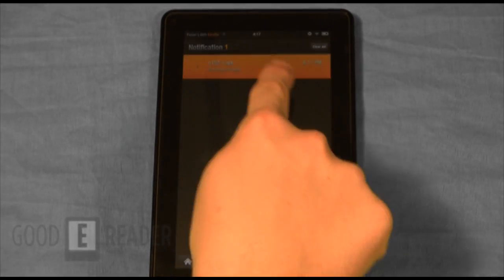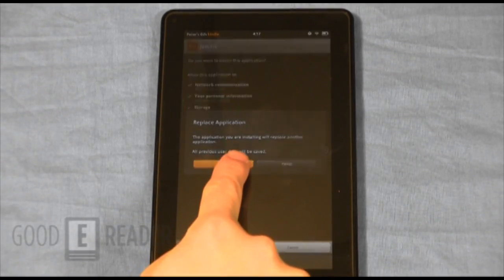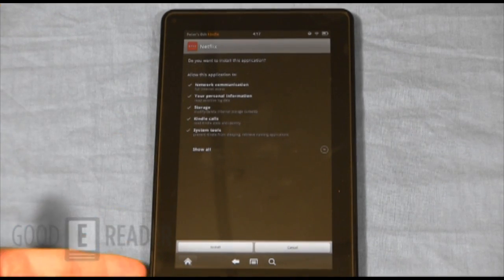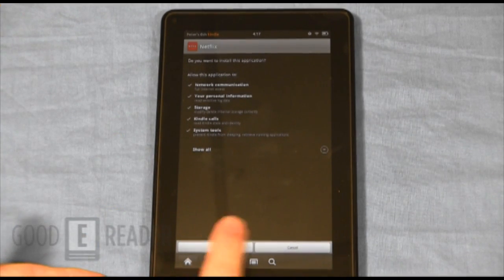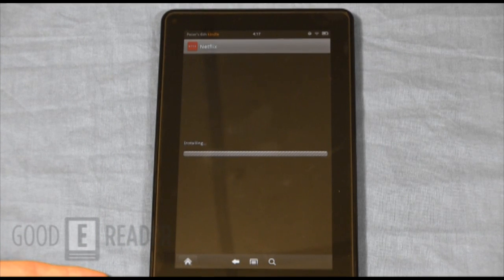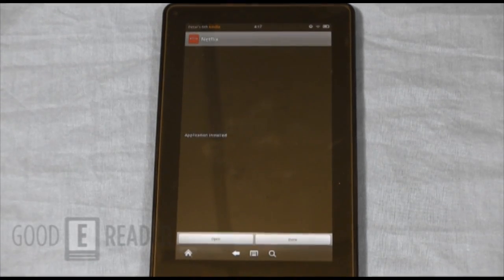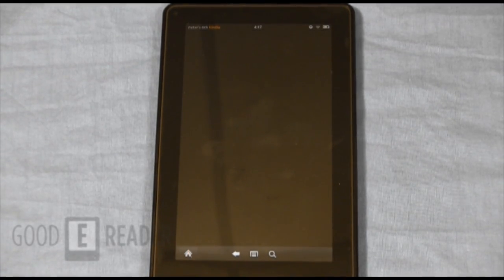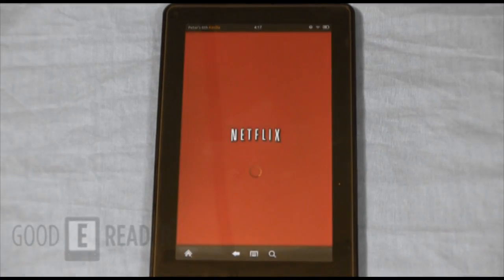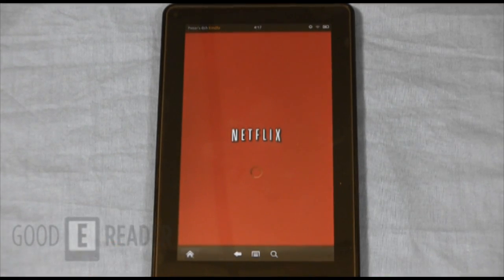Once the download is done, you click on the app and it will ask you to install the application. You click OK and then click Install — it takes a second or two to install. Then click Open, and here you go.